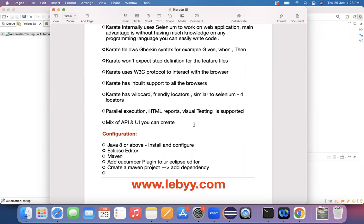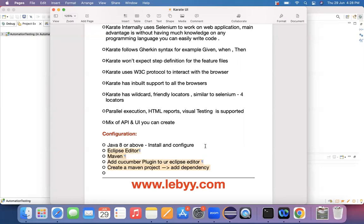If you have already worked on Selenium or Karate API testing in your machine, then your system is up and good enough for us to work on UI automation testing also. You don't need to do any configuration explicitly. But if you haven't done any automation testing in your machine, then these are the things that you need to download.